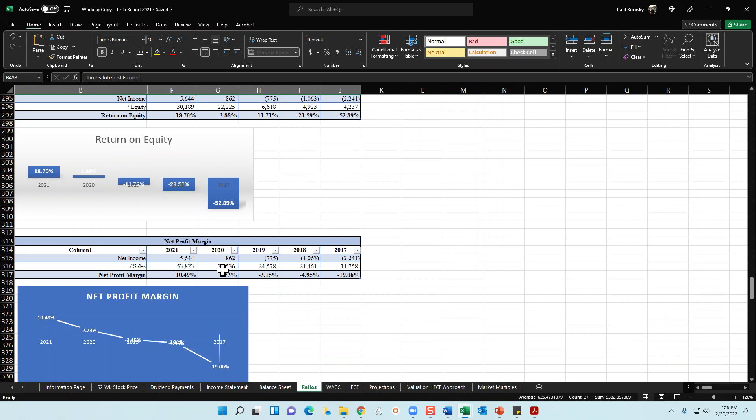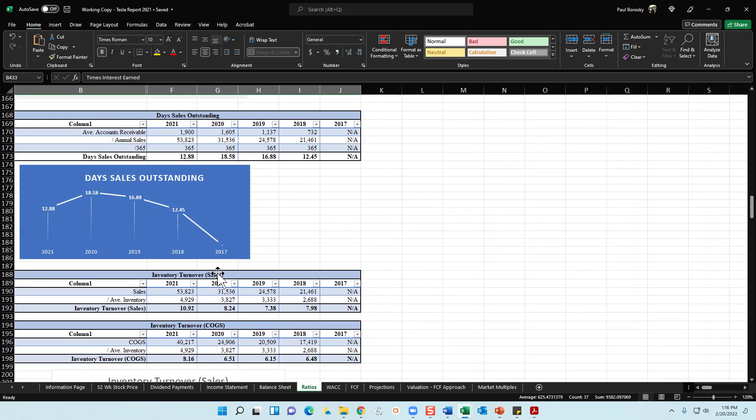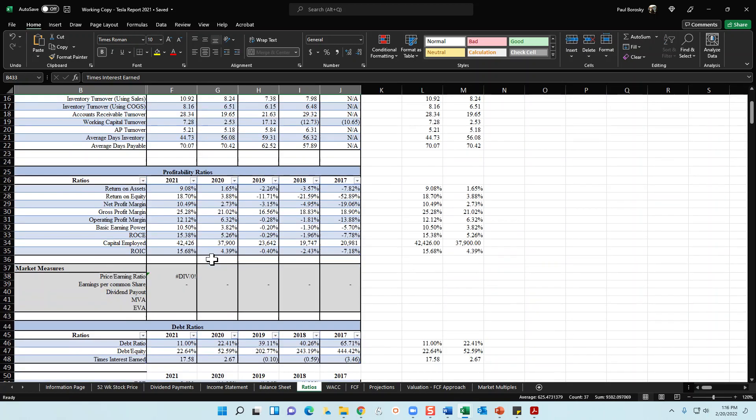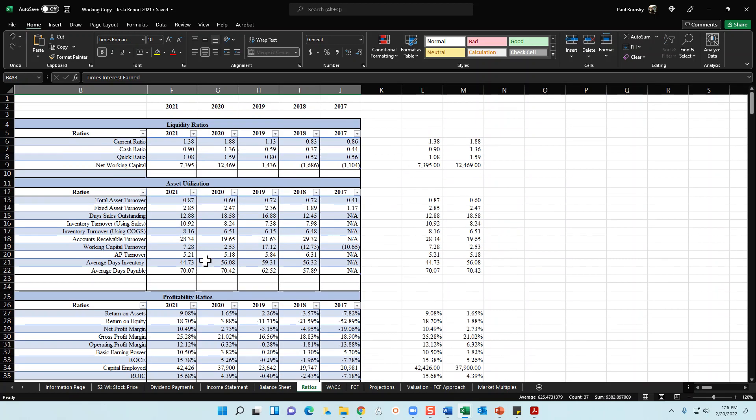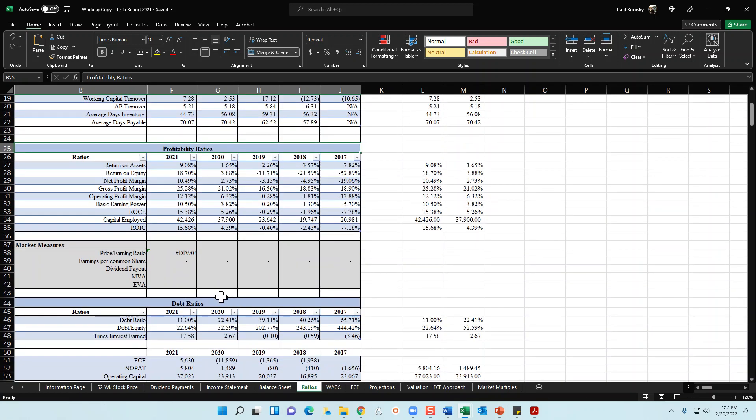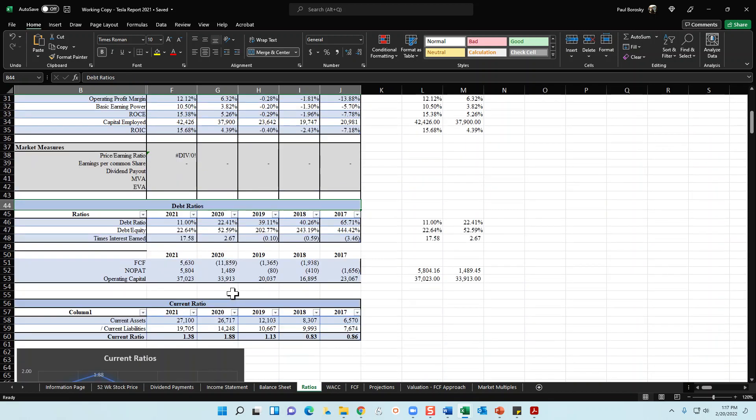And then finally in my financial report, I do get into the ratios, the wonderful financial ratios. For Tesla 2021, I do calculate liquidity ratios, asset utilization ratios, profitability ratios, and debt ratios for the last five years for the organization.